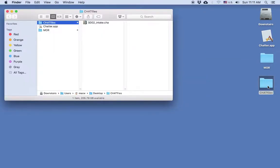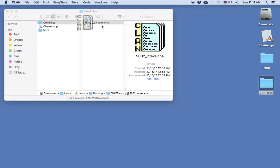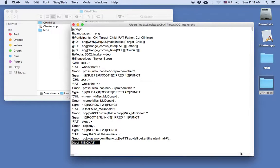The file is here in my CHAT files folder on my desktop. I can double-click on it to show you the file, and you can see that we have the %MOR tier under each of the speaker tiers. If your file does not yet have a %MOR tier, please review that screencast and then come back to this one.